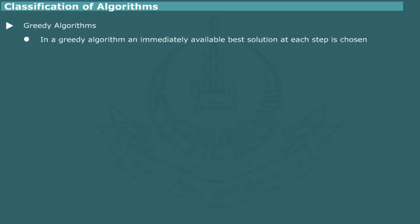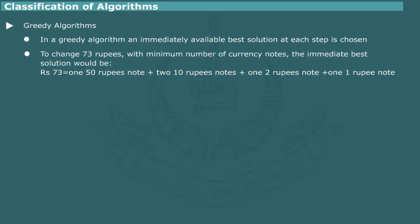For example, if we want to give change for 73 rupees in minimum number of currency notes, the immediate best solution would be to start with the highest denomination, that is a 50 rupee note, then two 10 rupee notes, then two rupee notes and finally one rupee note.